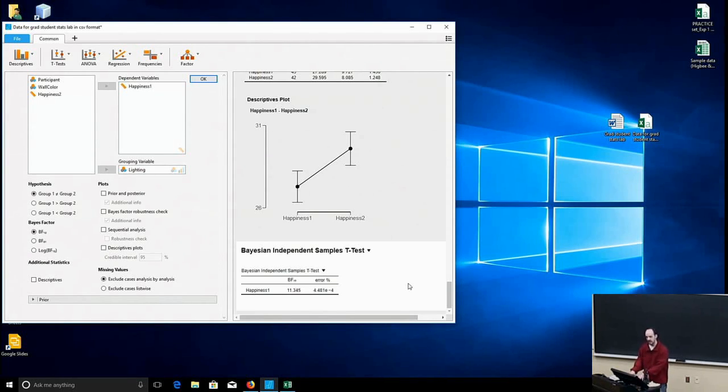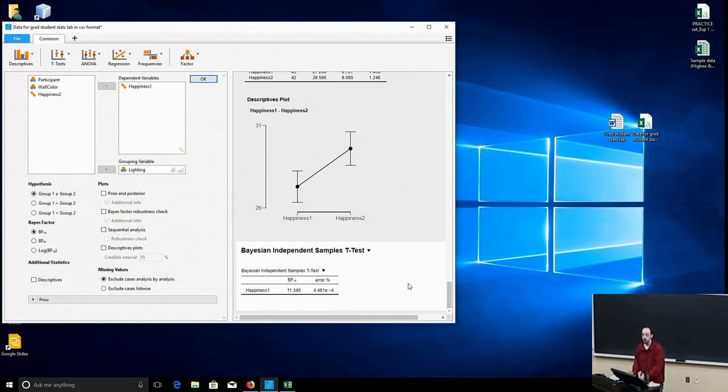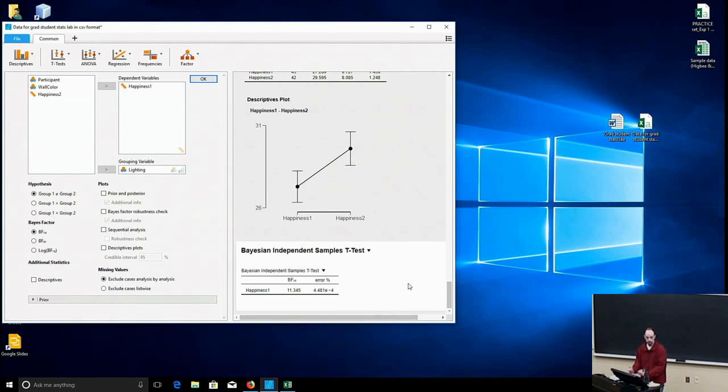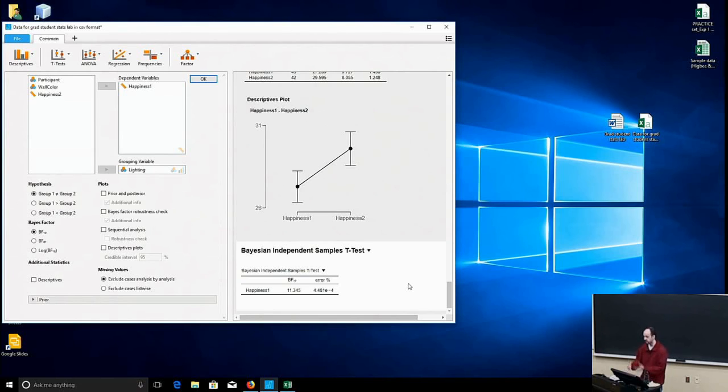You could have one condition with a test medication and you could have a different condition where people have a placebo. And then you could compare those two. And you don't have to compare null versus alternative. You can compare alternative 1, the drug is effective, versus alternative 2, it's nothing but a placebo effect driving the improvement that we see.